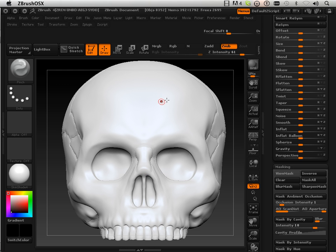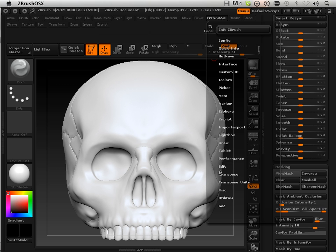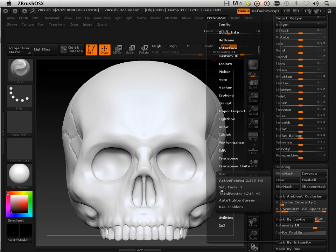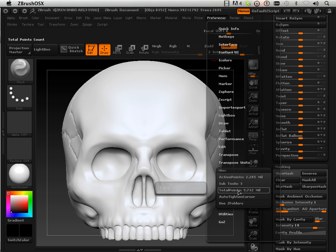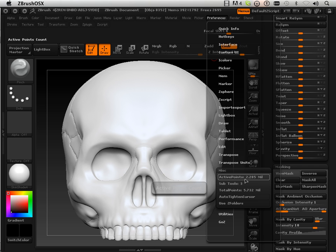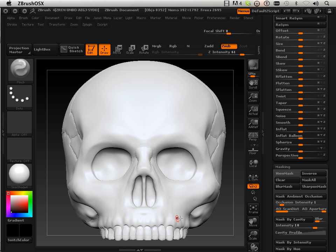Because remember, this thing is very high res. It's exactly, all together with all the parts is 5 million, but just this head is 2.28.